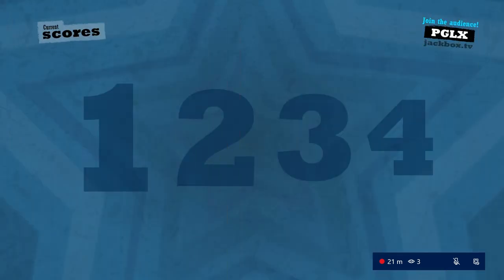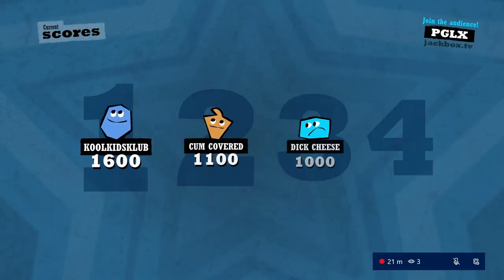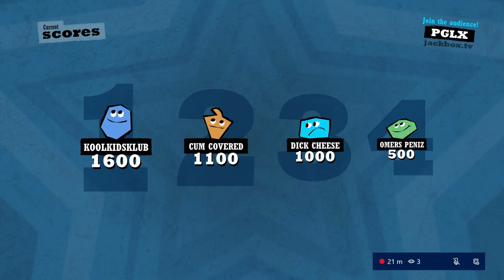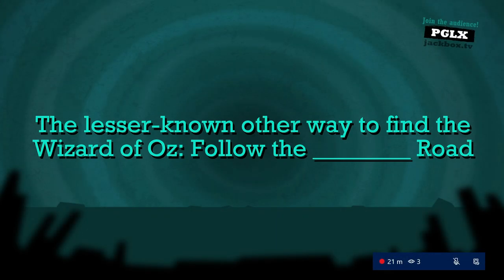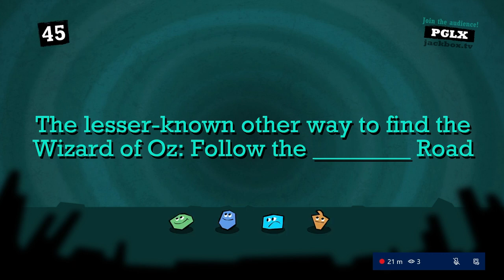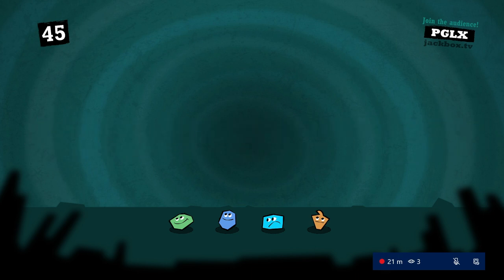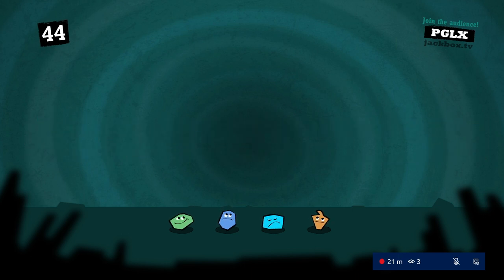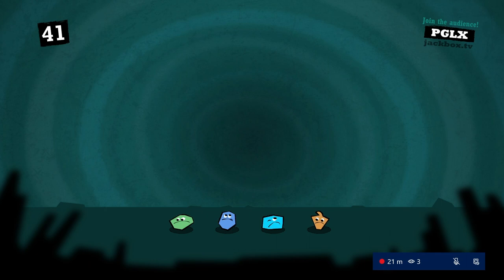Hey, by the way I don't know if you noticed by the fucking whole color of my skin, I'm black. No, that's why he's half black, cause you couldn't tell. Our last prompt is: The lesser known other way to find the Wizard of Oz. Follow the blank road.